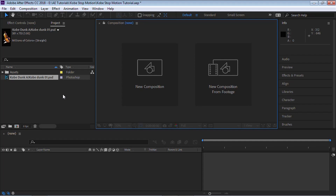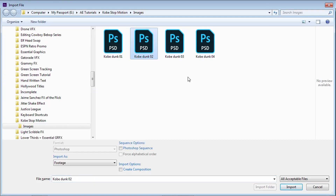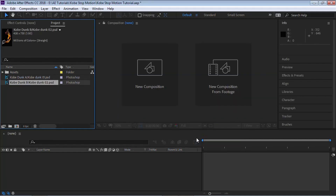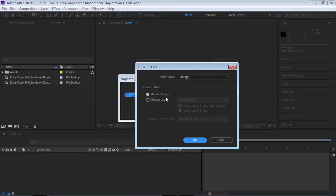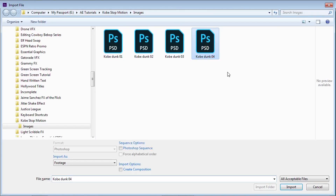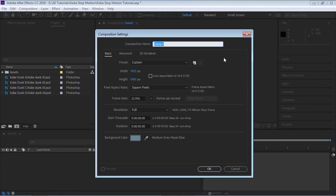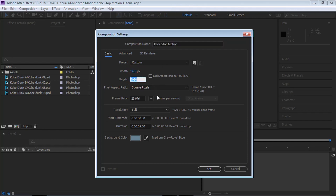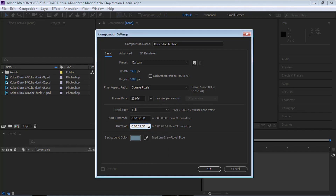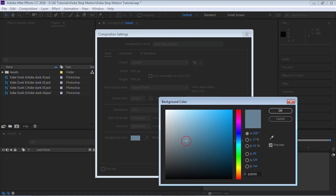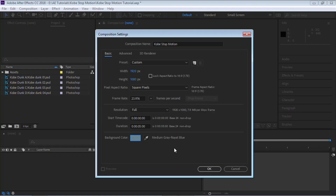Let's import the rest of the Photoshop files — Kobe Dunk 02, the third one, and the last one. Now let's create a new composition. Click on the Comp icon and call it Kobe Stop Motion. Make it 1920 by 1080 at 23.976 frames per second — but always choose a frame rate that works best for you. Give it a duration of five seconds, and for the background color I'm making it a blue-gray. Remember, that's only there to help us see transparency — it won't render that color. Hit OK.